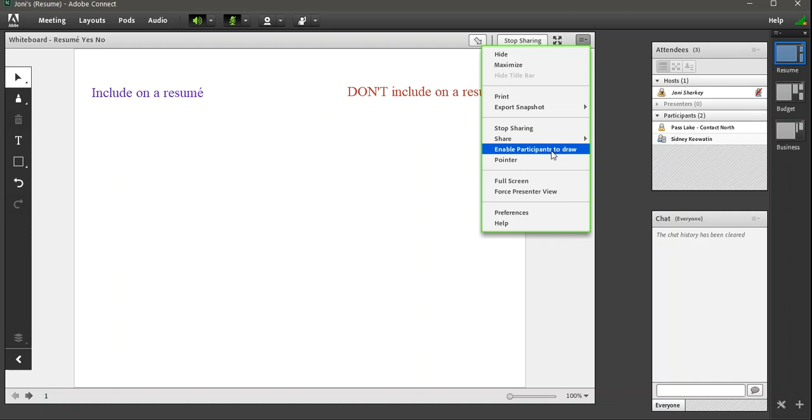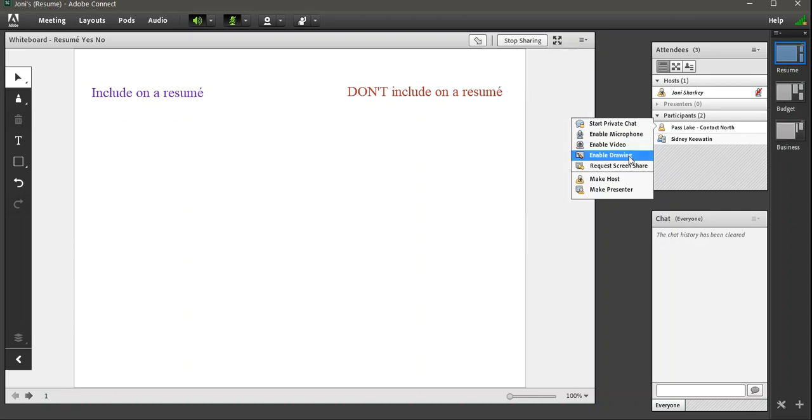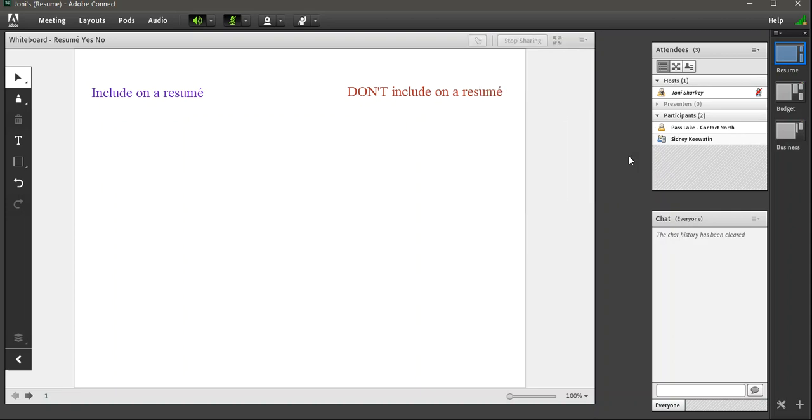I don't have it on now. So what I could do to make sure that I know Pass Lake is the one drawing, I would just use the commands where I hover over the individual and give them the drawing tools. And then I know that it's Pass Lake that is going to be making any markups. That's kind of the best we can do there. There's Pass Lake's little scribble.